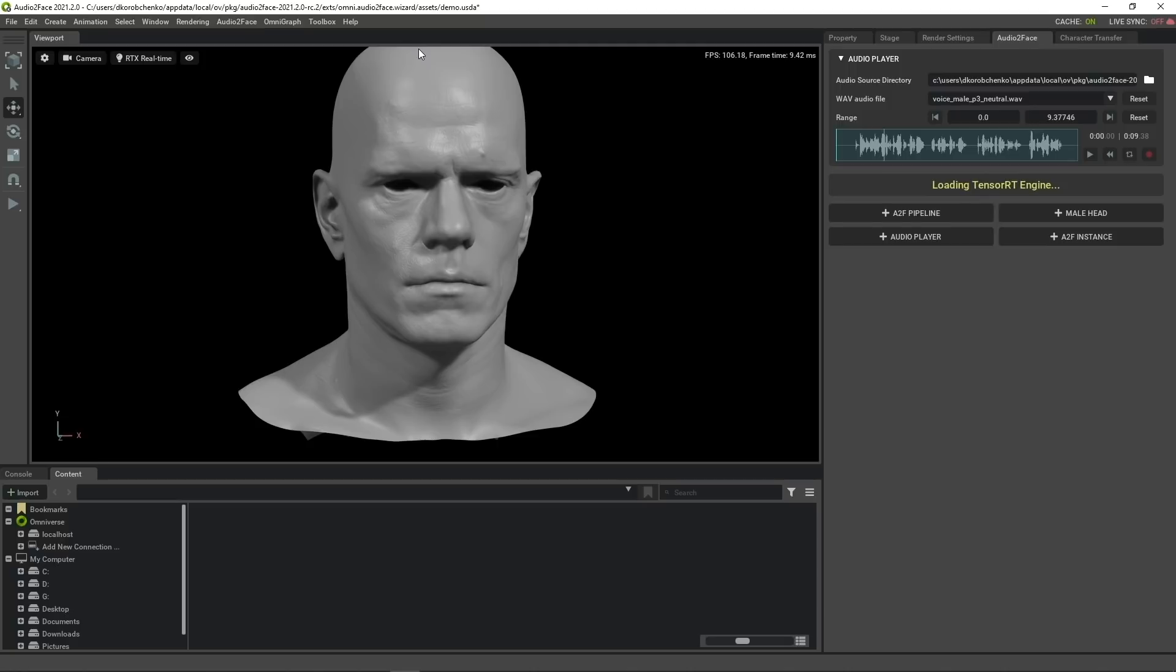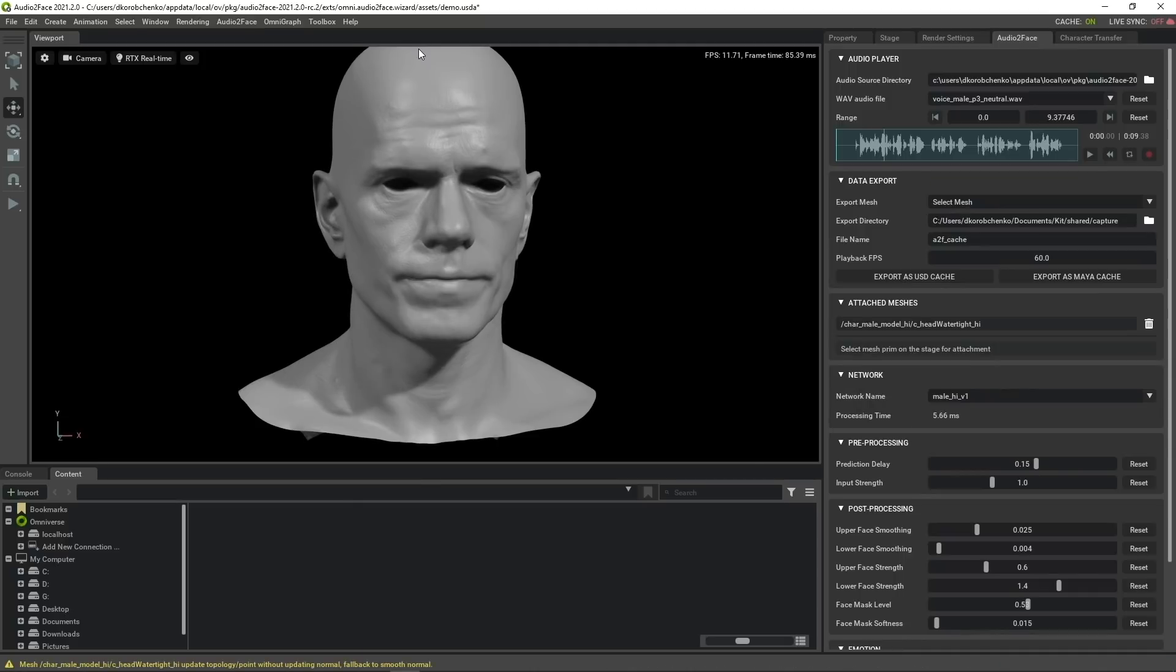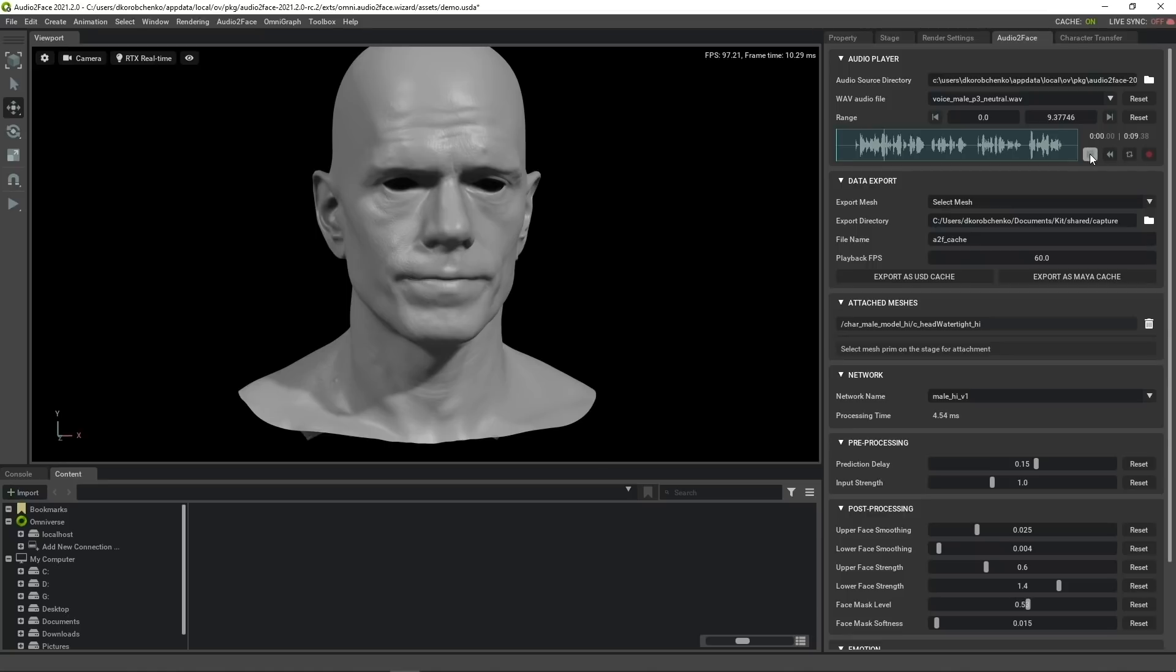Once it is done, we are ready to play with the application. Here we see our template male head mesh, which is already set up to be driven by Audio2Face neural net. We can run the audio player to play some pre-selected track. The inference will be performed in real time.